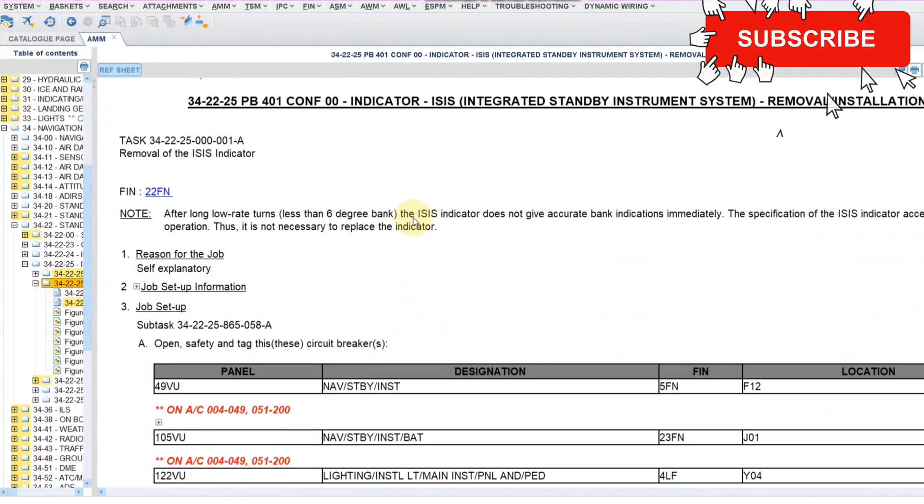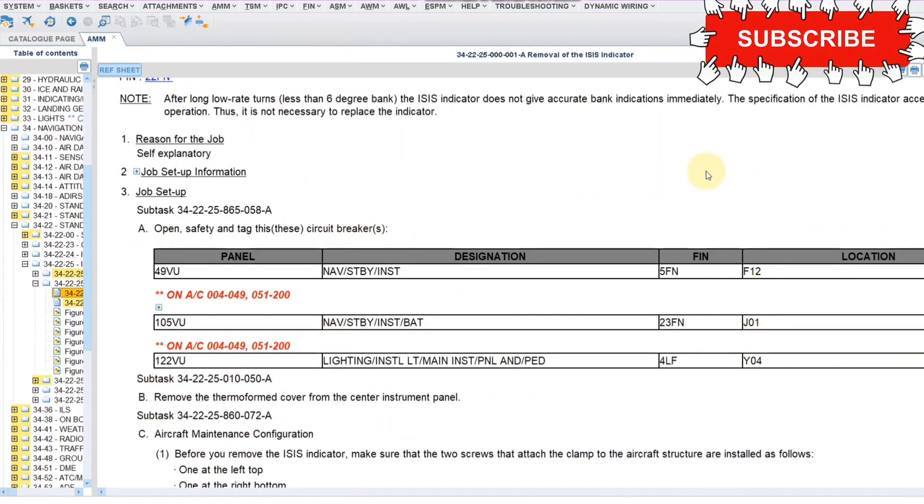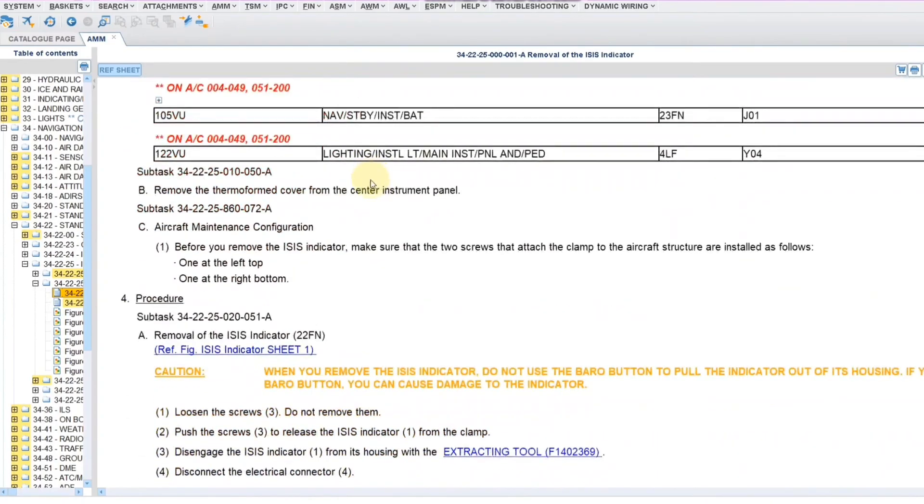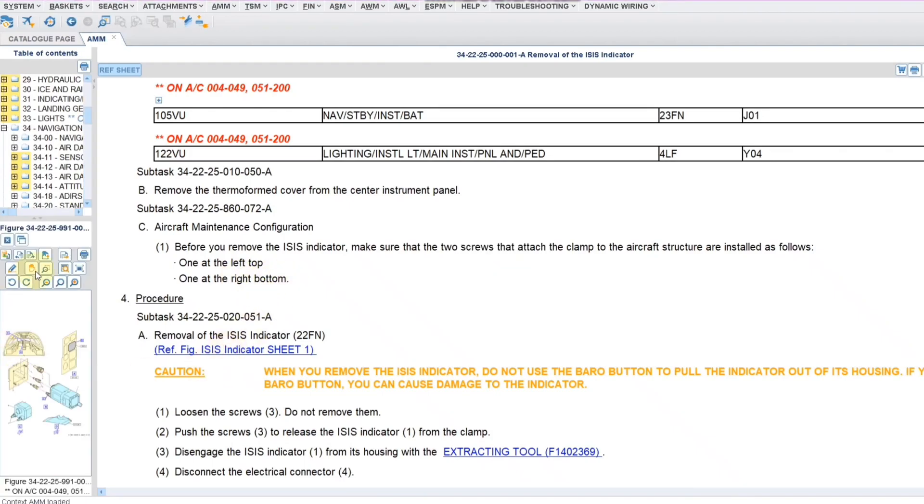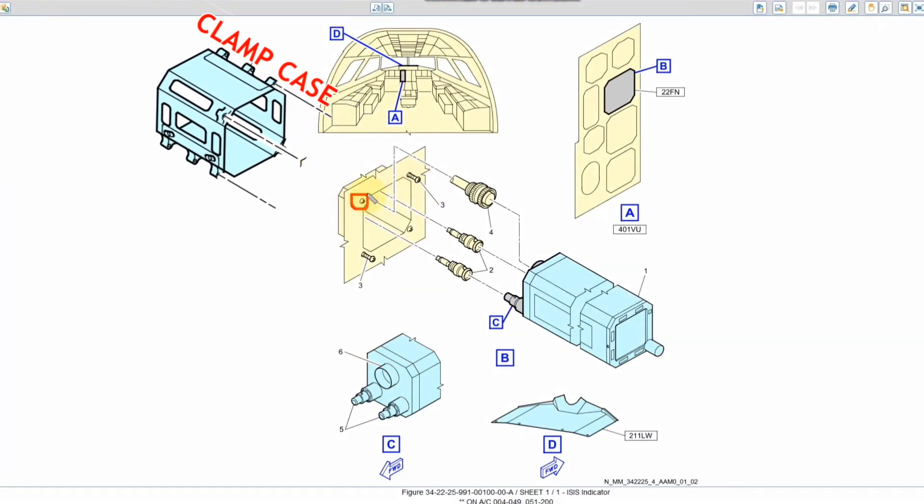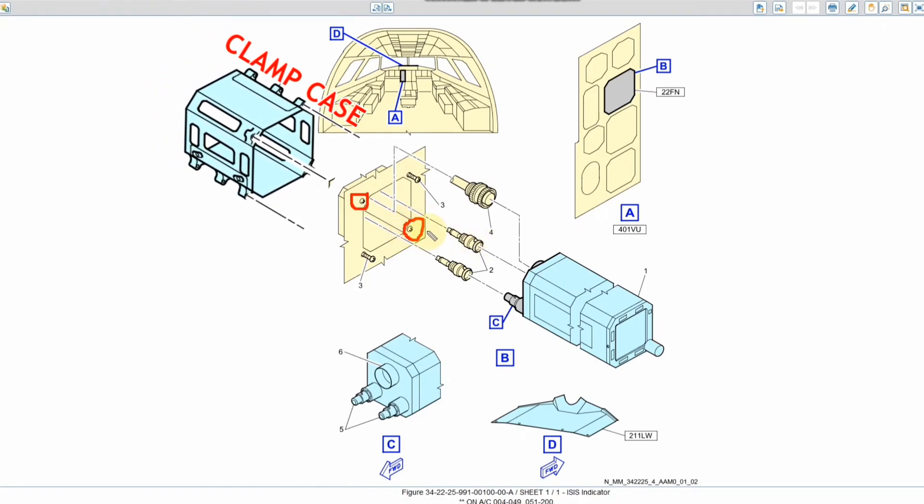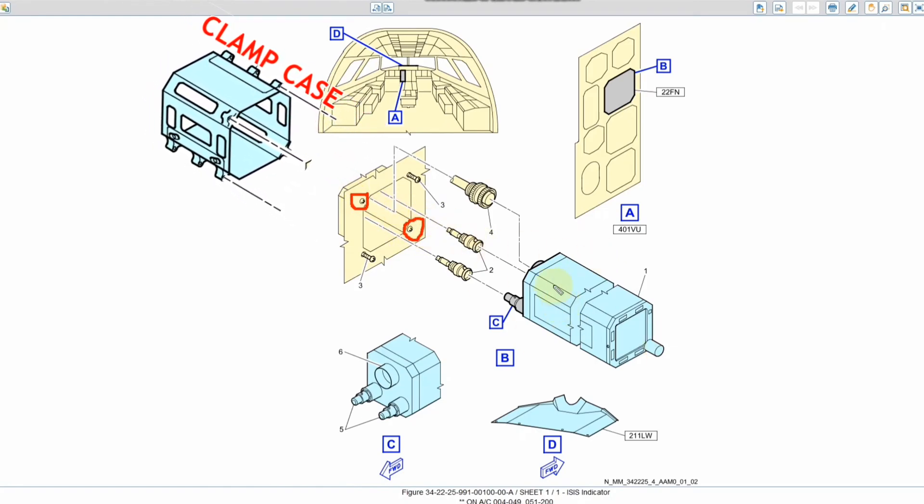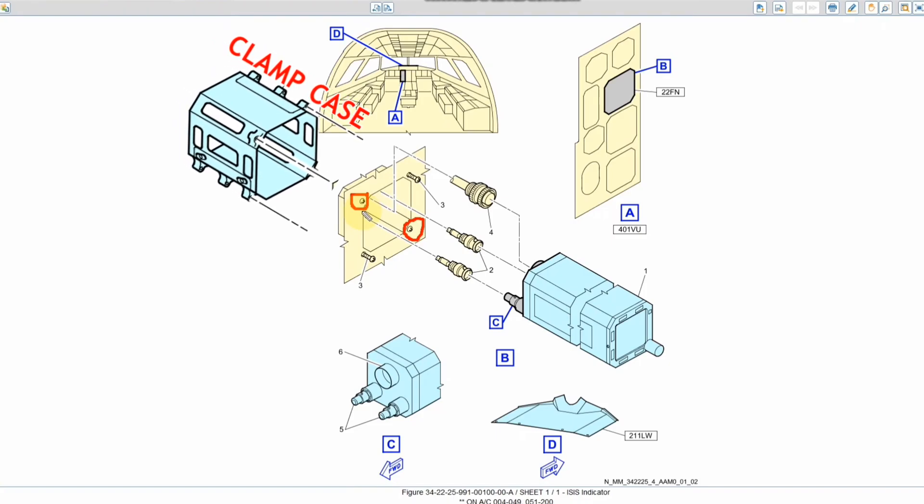So this is the removal procedure. First we will remove relevant CBs, they have given the location, the fin number and the designation. Then here what they are mentioning is, before you remove ISIS indicator make sure that the two screws that attach the clamp to the aircraft structure are installed as follows. So this need not to be removed, this is the attaching screw for the clamp, the mounting to the panel. So specifically they have mentioned left top and right bottom. We can see this in our diagram. This is the screw which is attaching the case, the mounting of the ISIS indicator on the panel. So this has to be installed correctly.